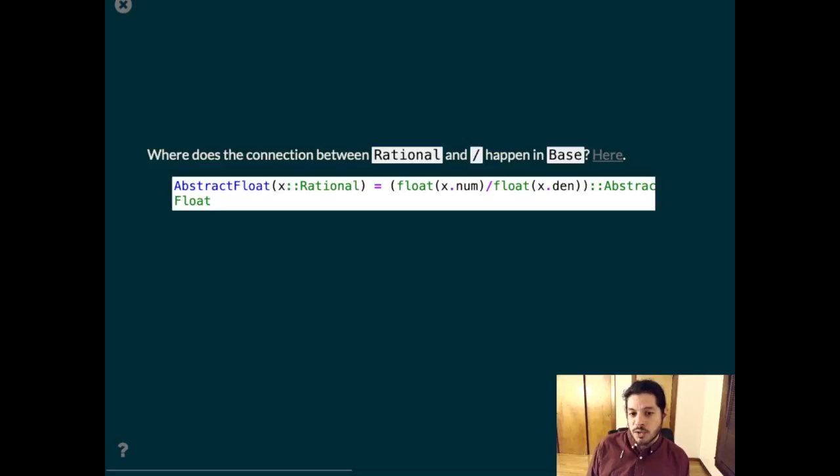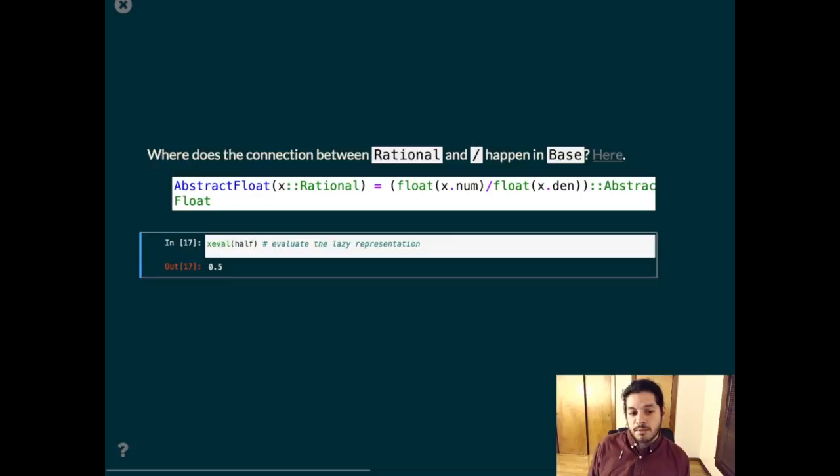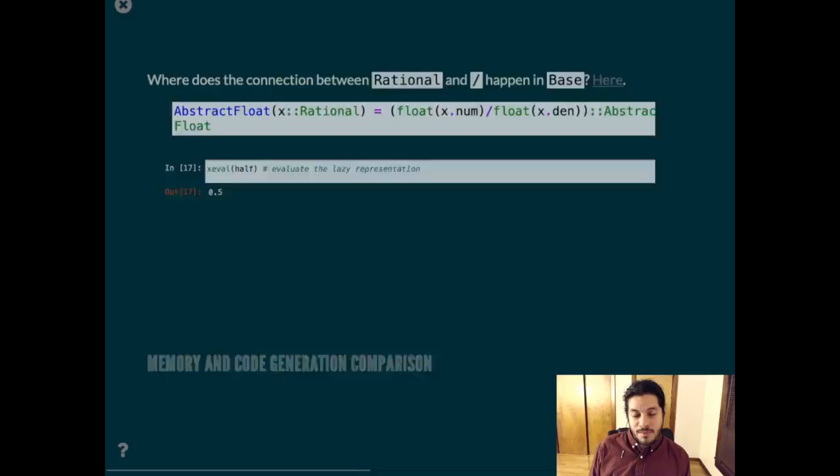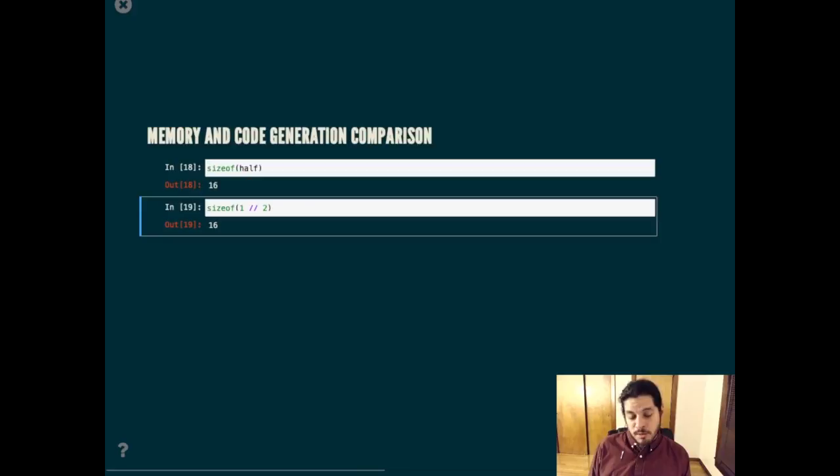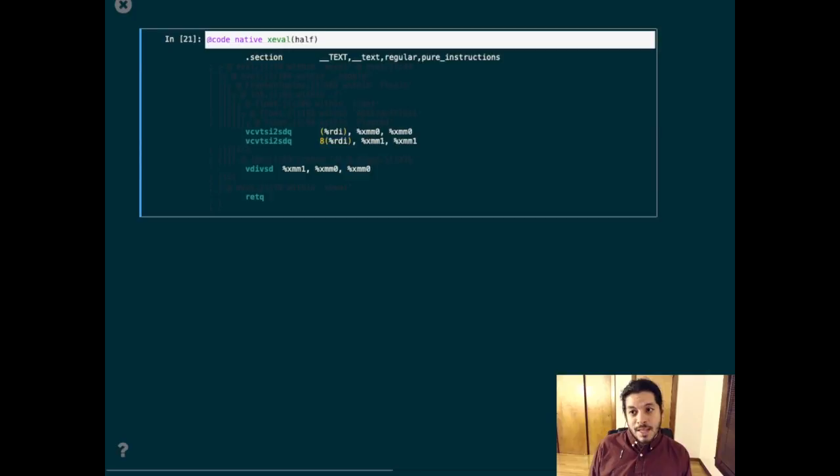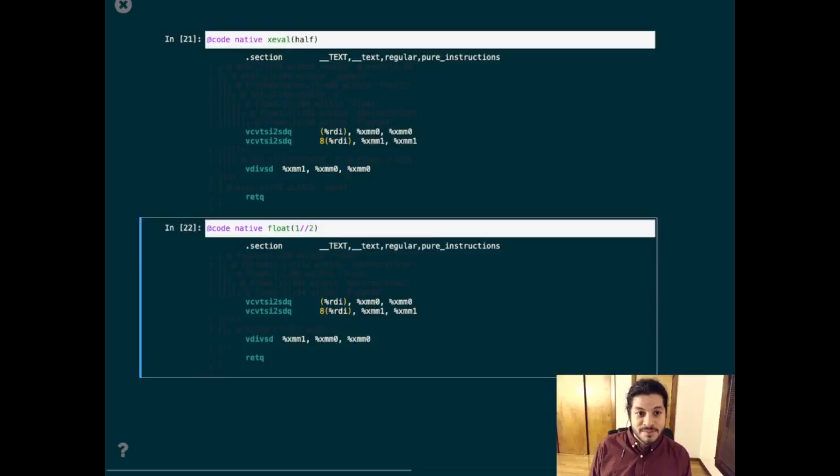Where does the connection between rational and division happen in base? Well, it happens in this method. In fixargs, you can use the function xeval to evaluate the form. The type already encodes that it's the division of two things. I want to compare some low-level details. First of all, the size of this object is the same as the corresponding rational object. Even the memory layout is identical. Let's look at the code generated to convert this rational to a float. It's also identical.